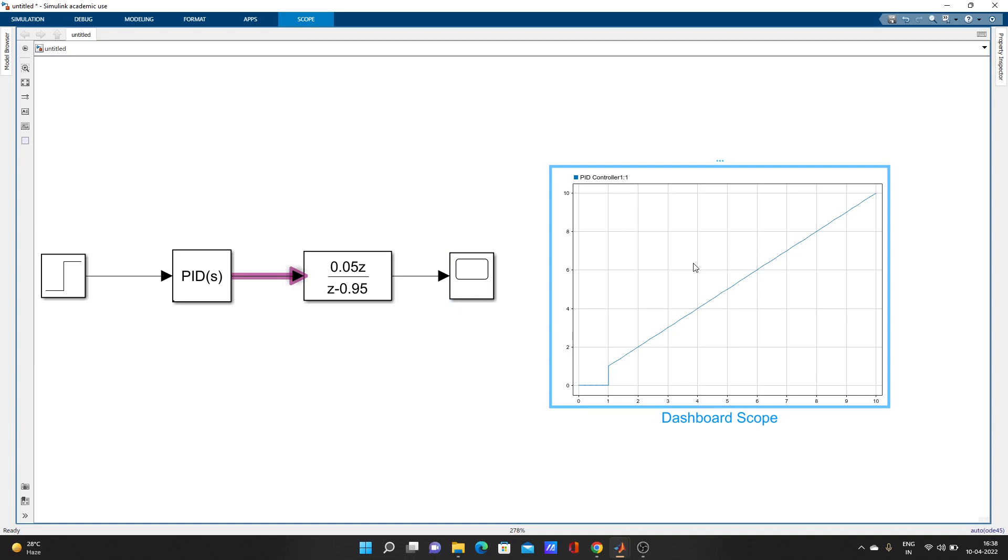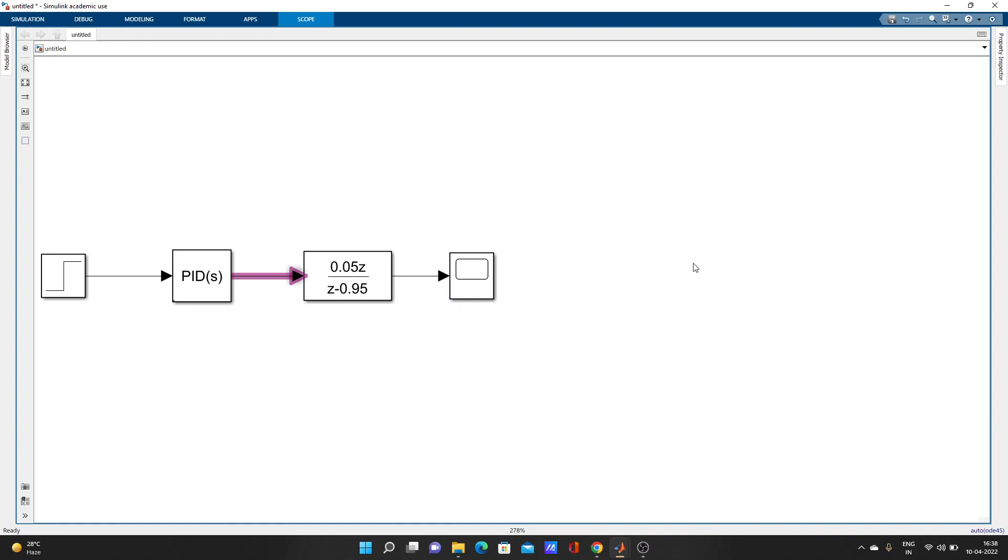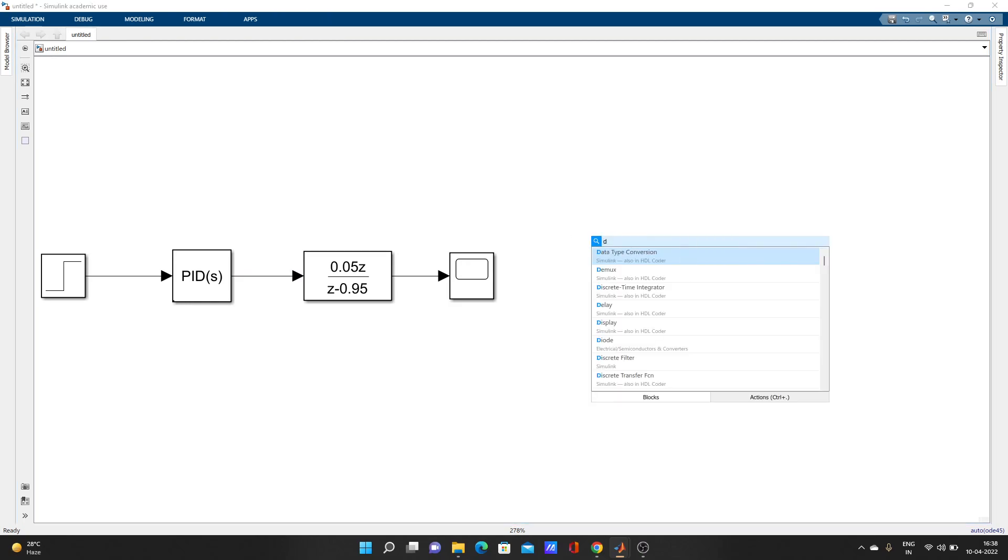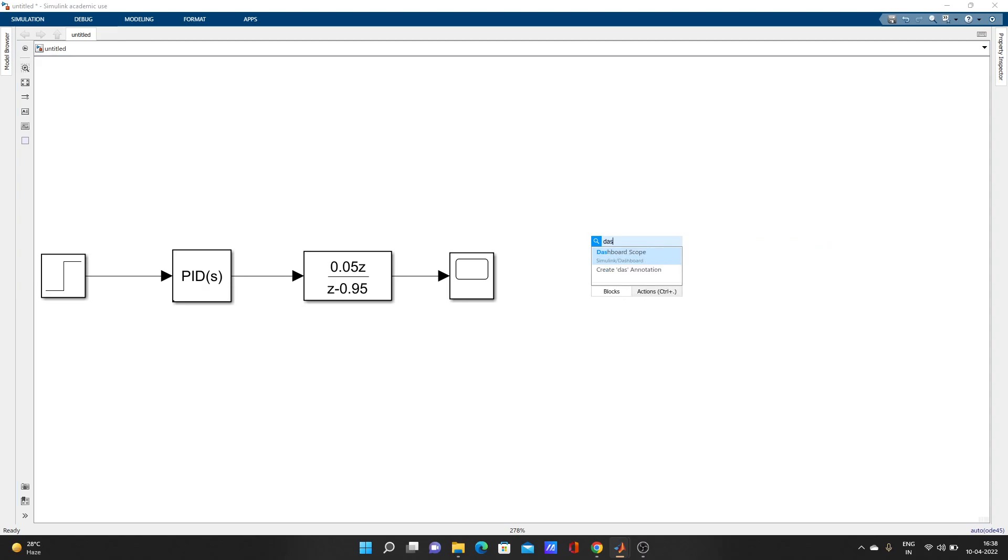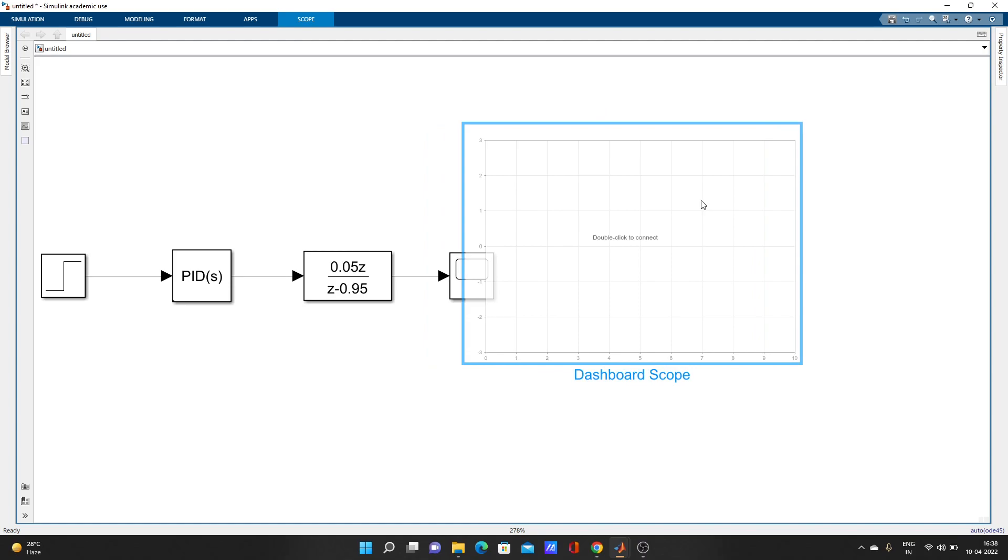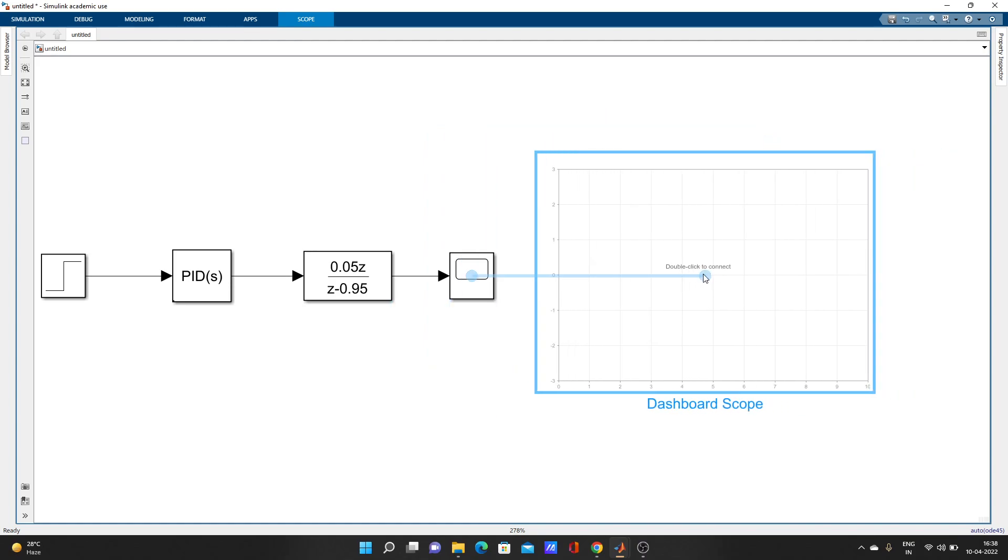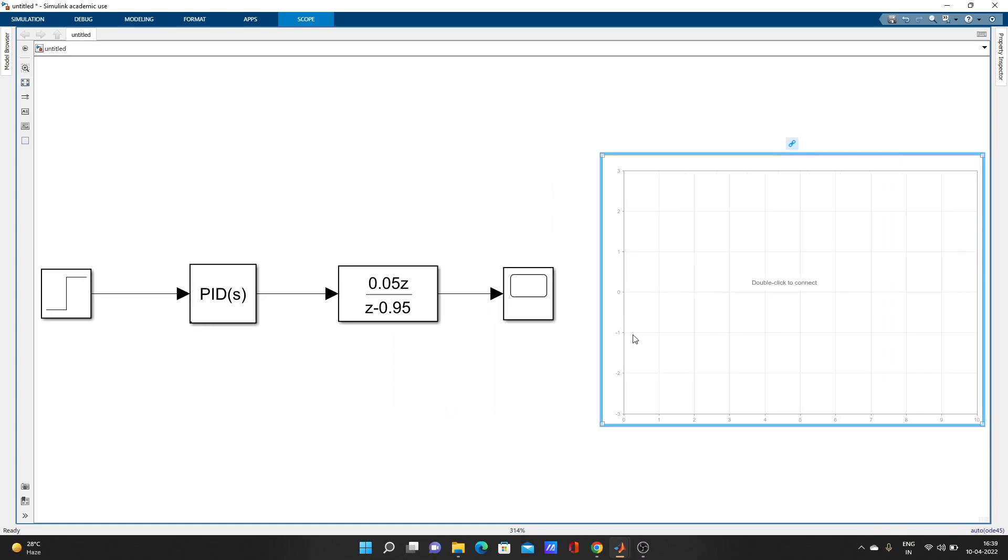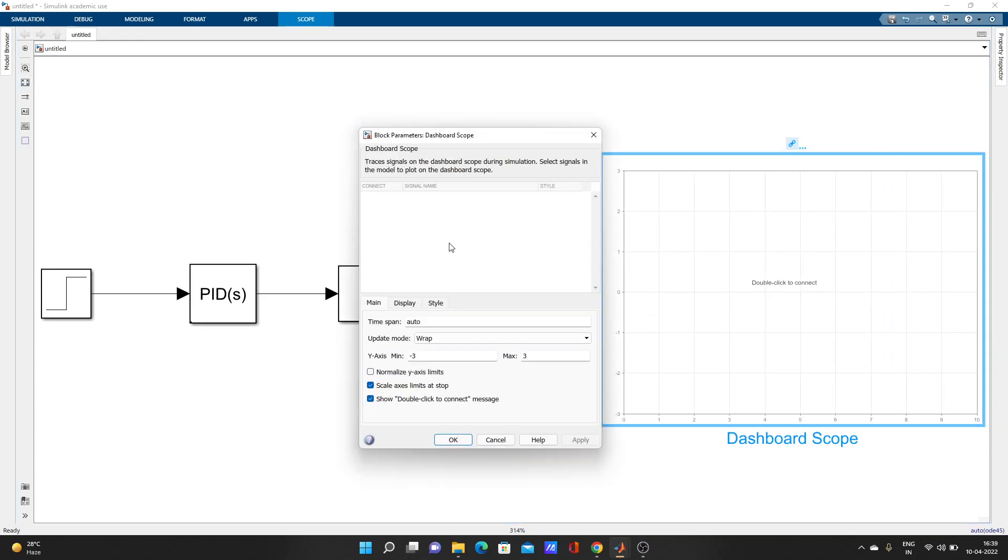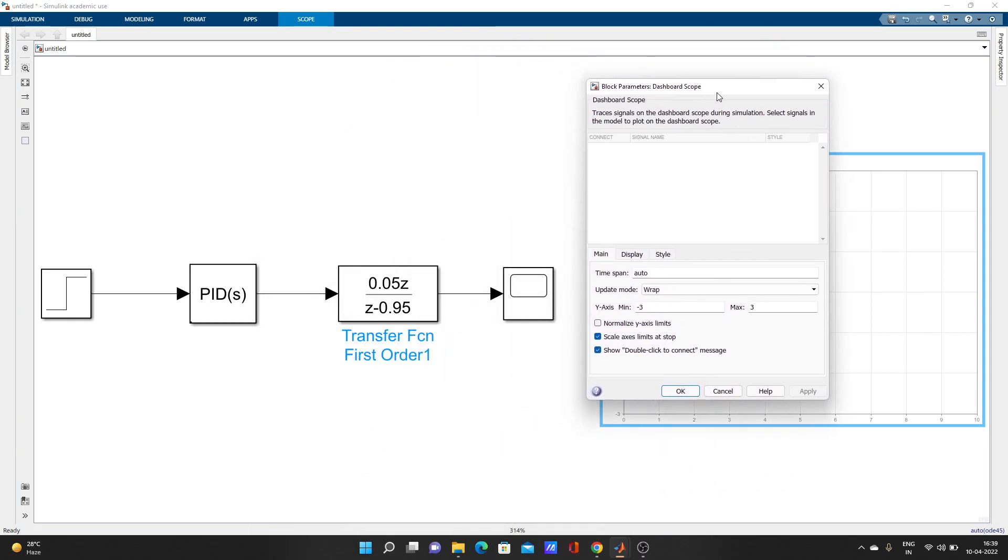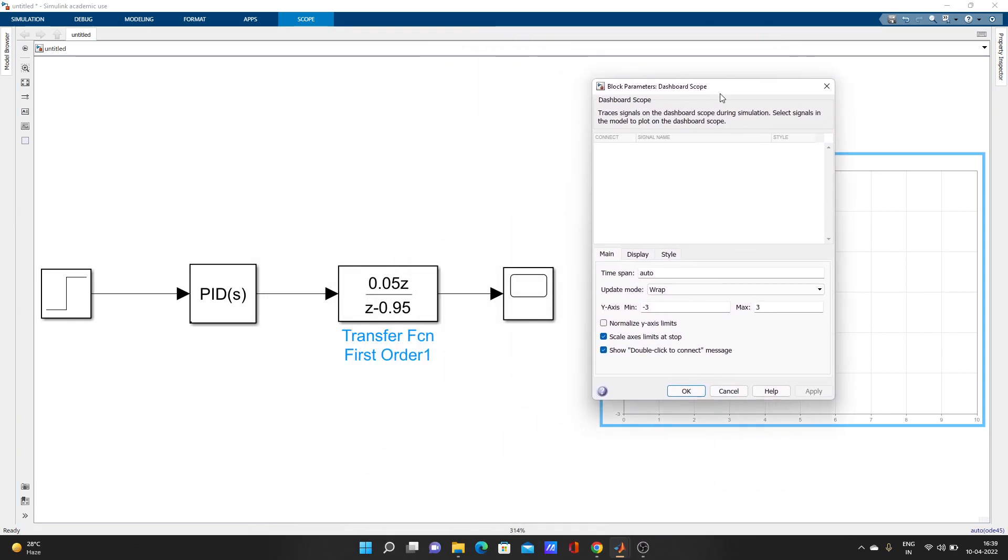How to add Dashboard Scope? Just double click here, type D-A-S and it came here. Look, now it's written here double click to connect. So you'll double click on it and now you can move it like this anywhere you want.